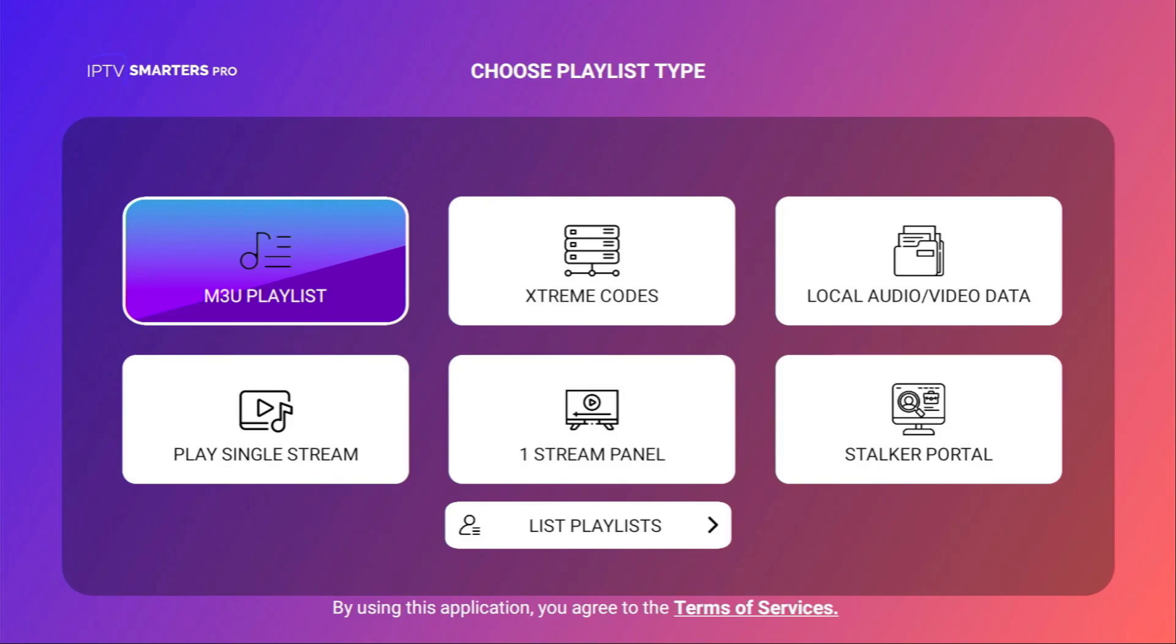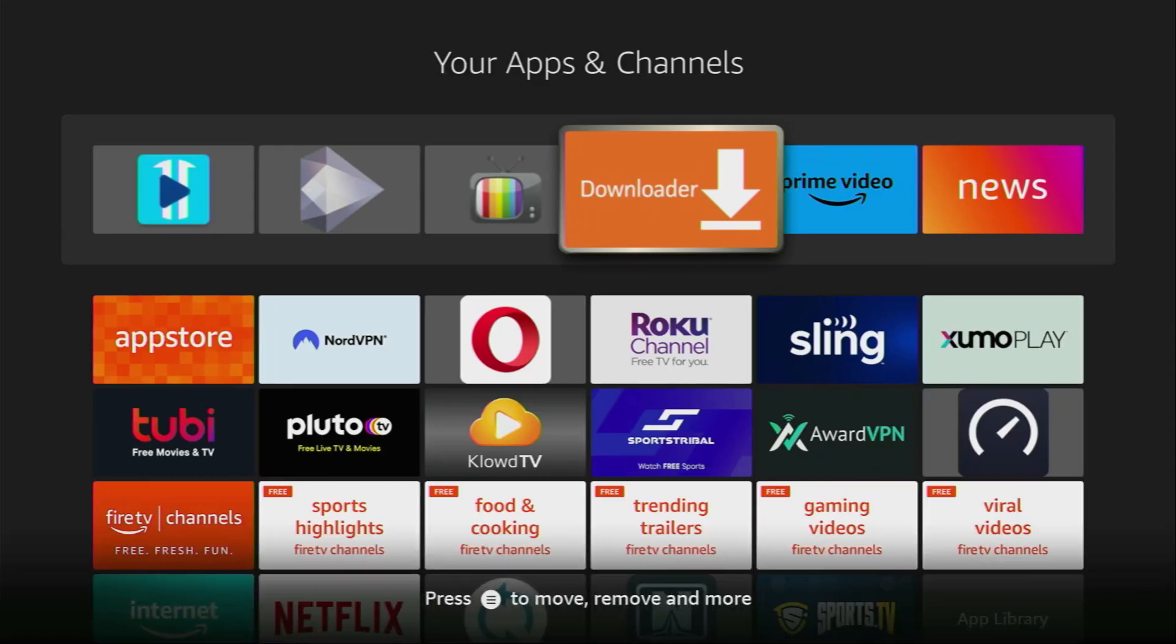Hey, how's it going? Today I'll show you the easiest way how you can download IPTV Smarters Live TV Player to your Fire Stick or Android TV.